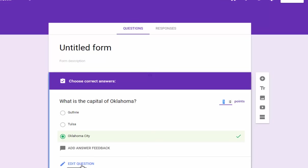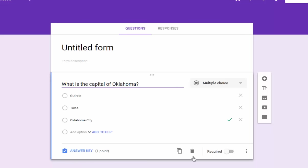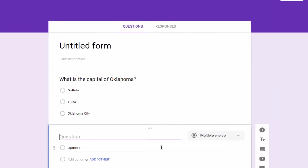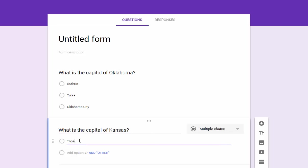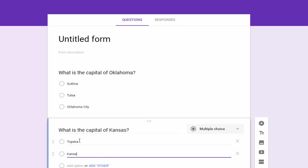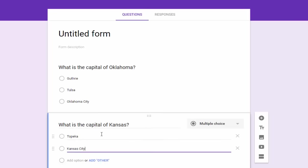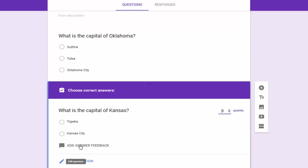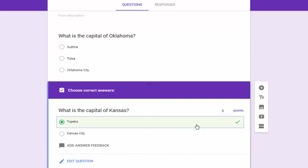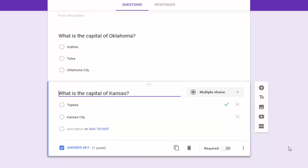Then if I want to add another question you just continue as you normally would by clicking the plus sign and adding a new question and adding your answers. And I don't want to bore you with multiple choice questions here. So once again you just click the answer key item, click the correct answer, and add a point value and go back to edit question.